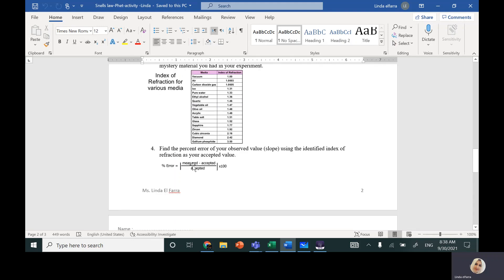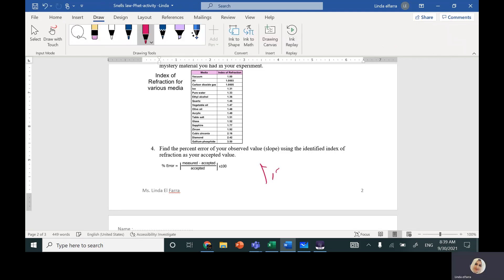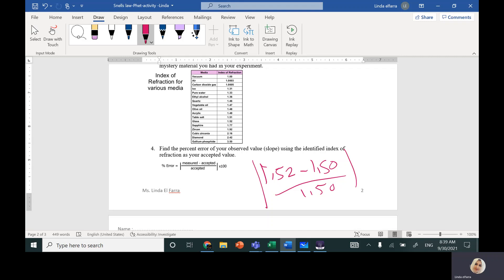After that, you have to find the error: the measured value minus the accepted value for glass (1.5), divided by the accepted value, times 100%. You take the absolute value to ensure it's positive. For example, if the slope gave 1.552: |1.552 − 1.50| ÷ 1.50 × 100%. This gives you the percentage error.